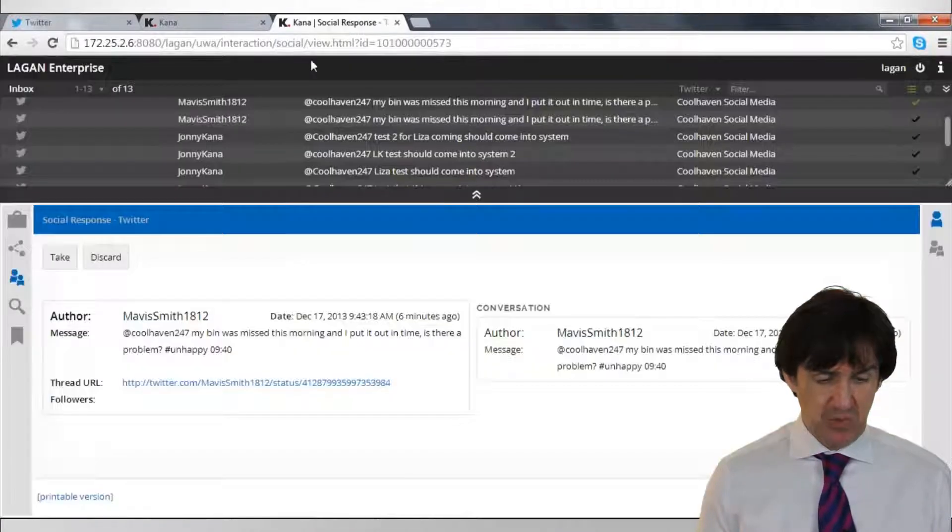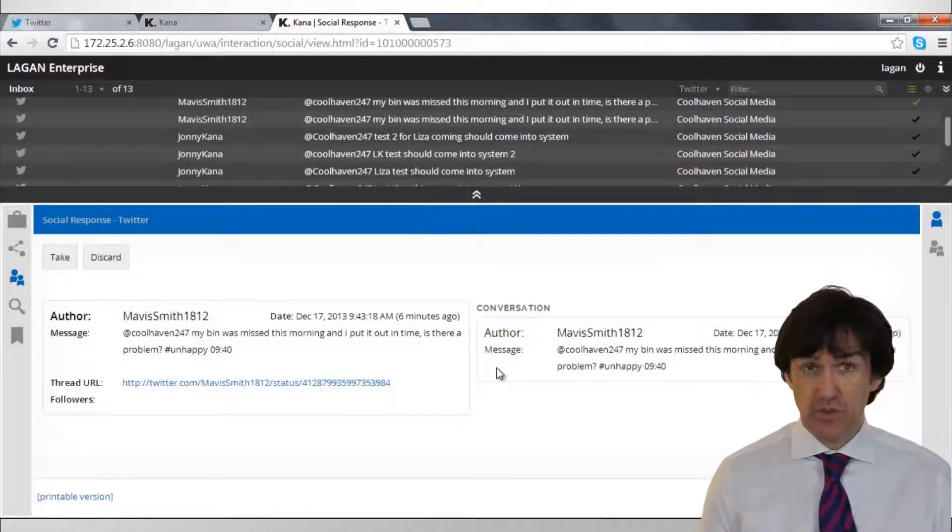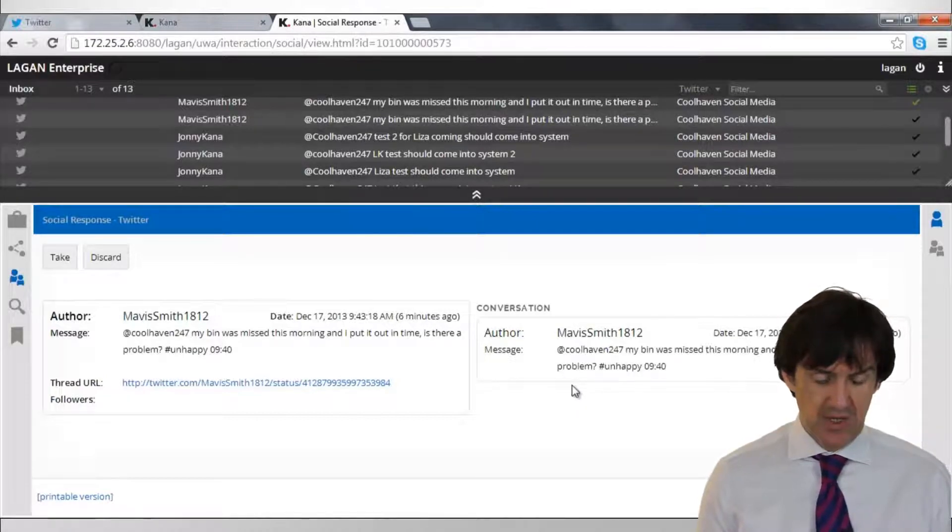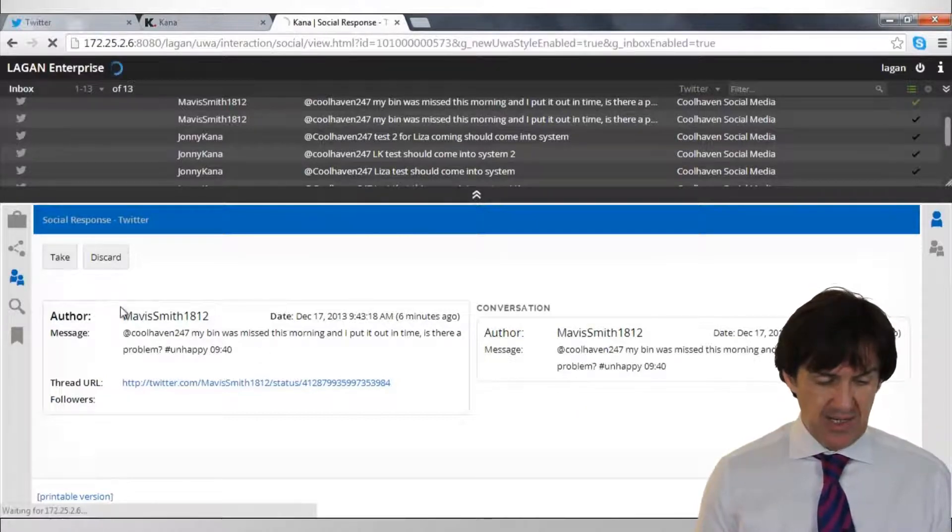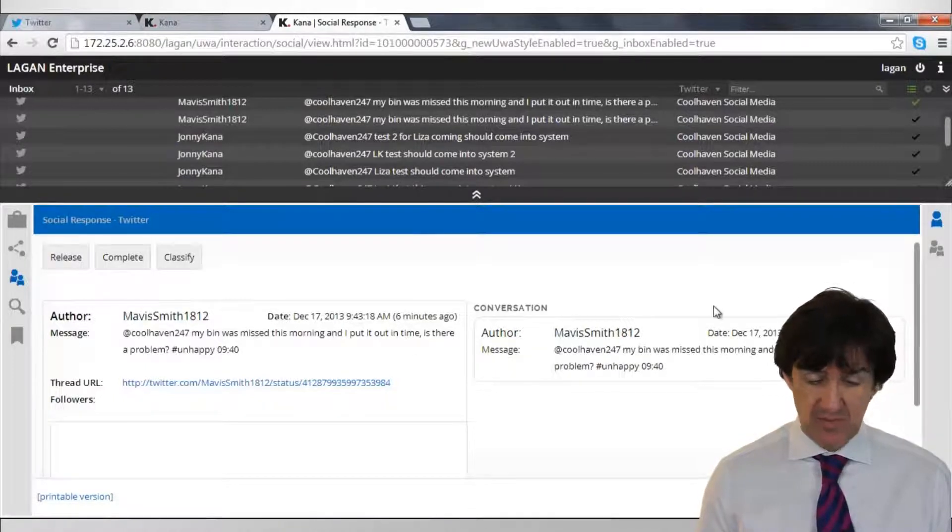So there it is and we're not going to use Twitter to respond, we're going to respond from within Lagon. We're going to take that because it's on a queue and other users could be processing from the same queue.